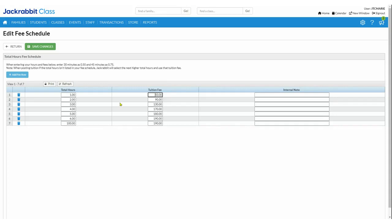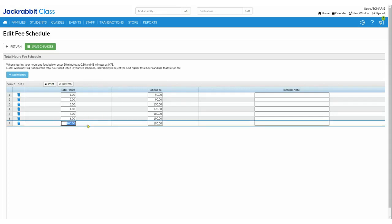At line seven I've got 100 hours, which is a really large number. If you are using by total hours, we do recommend that for your last line you add a high number with your max tuition amount. That way, if a student takes more hours than your last listed line — say eight hours when your last line is six — they will still have this amount posted.